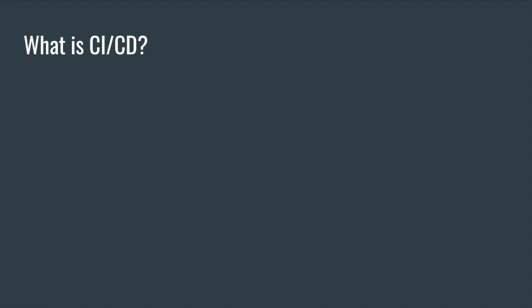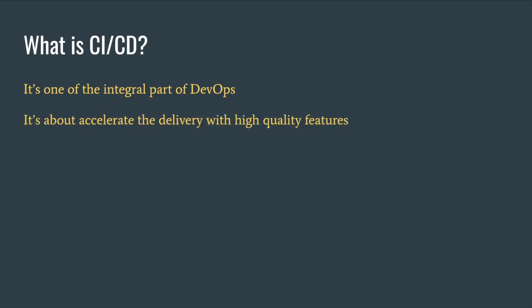So what really is CI/CD guys? If you're familiar with DevOps where the developers and operation guys work together to deliver software features fast but yet with good quality, CI/CD is one of the integral parts. It's all about accelerating the delivery part while maintaining high quality features or updates, and it's about automating this full release process.